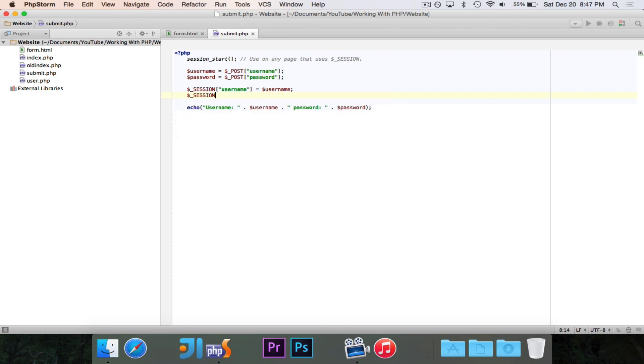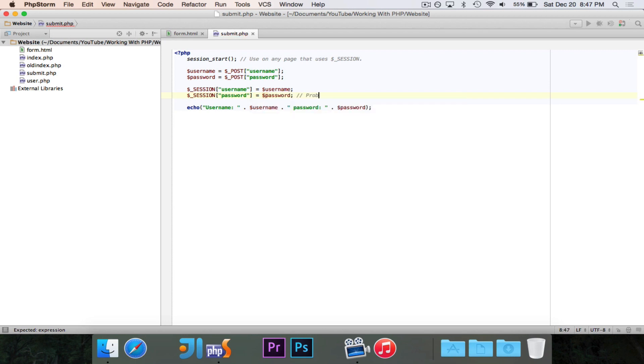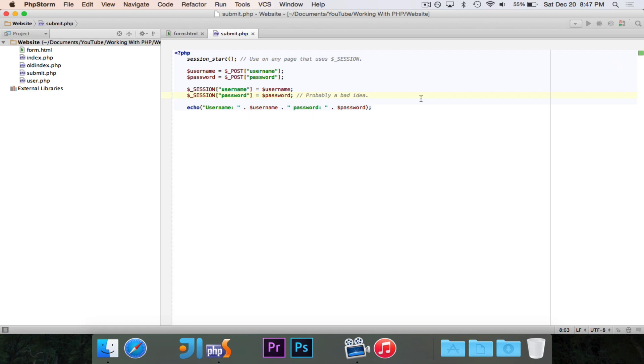And if we want to store the password, then we could just say password. But this is probably a bad idea. We don't really want to store the username and the password in the session, or else it could theoretically be accessed, and then someone would know your password. So that's probably not a good idea to store the password, so don't do this.